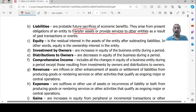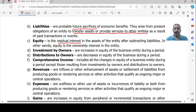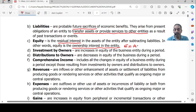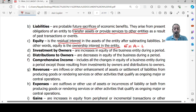Equity is the residual interest in the assets of the entity after subtracting the liabilities — in other words, it is the ownership interest in the entity. Equity is a balancing figure: whatever remains after payment of liabilities is the ownership interest. The formula for equity is: Total Assets minus Total Liabilities. It is the net result that remains after liabilities are deducted from assets.